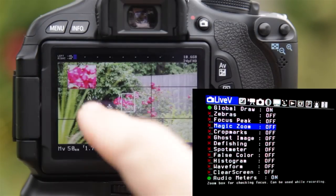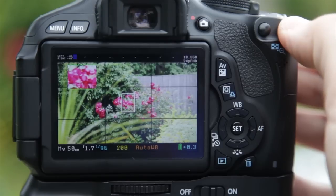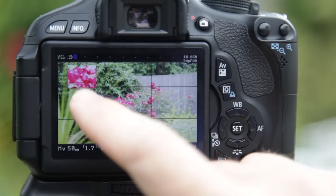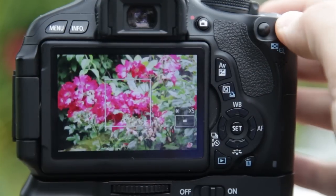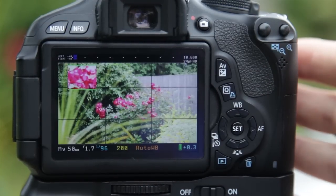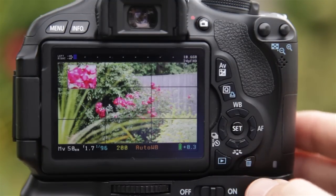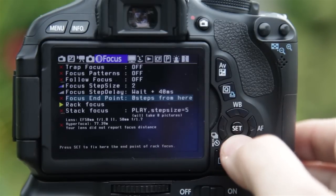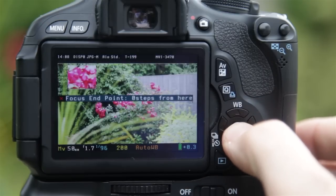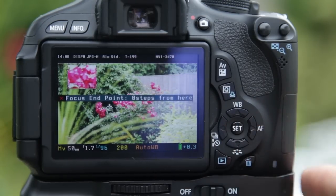I've also enabled Magic Zoom, which helps achieve focus. You can also use the zoom button on the Canon, but Magic Zoom is quite handy because as the green lines appear around the focus area, that indicates it's in focus. Having achieved focus on where I want it to end up — that's the end focus point. I go back into Magic Lantern, click the trash can, choose Focus Endpoint, and click the set button — it says 'focus endpoint zero steps from here.'